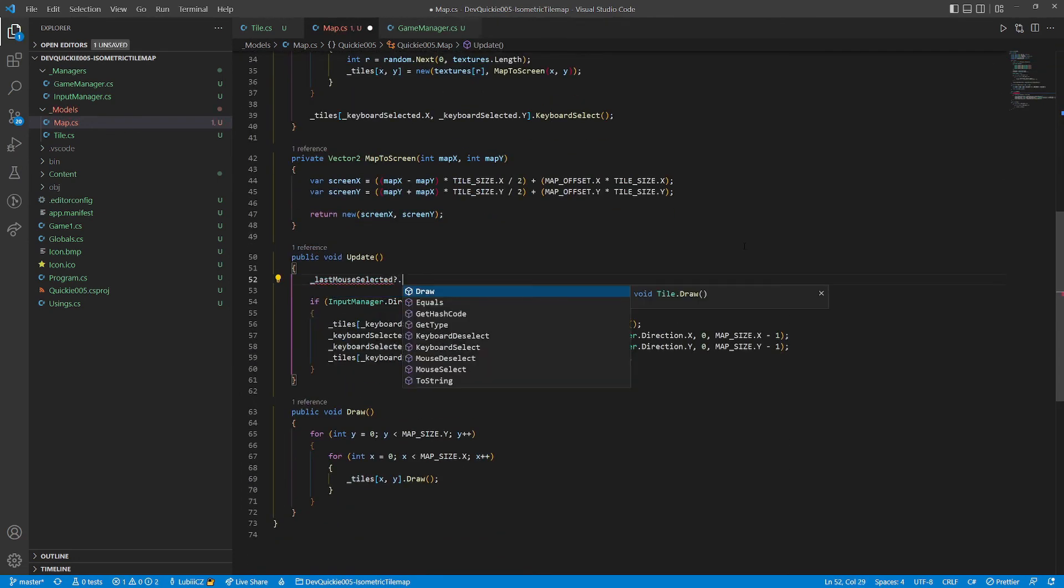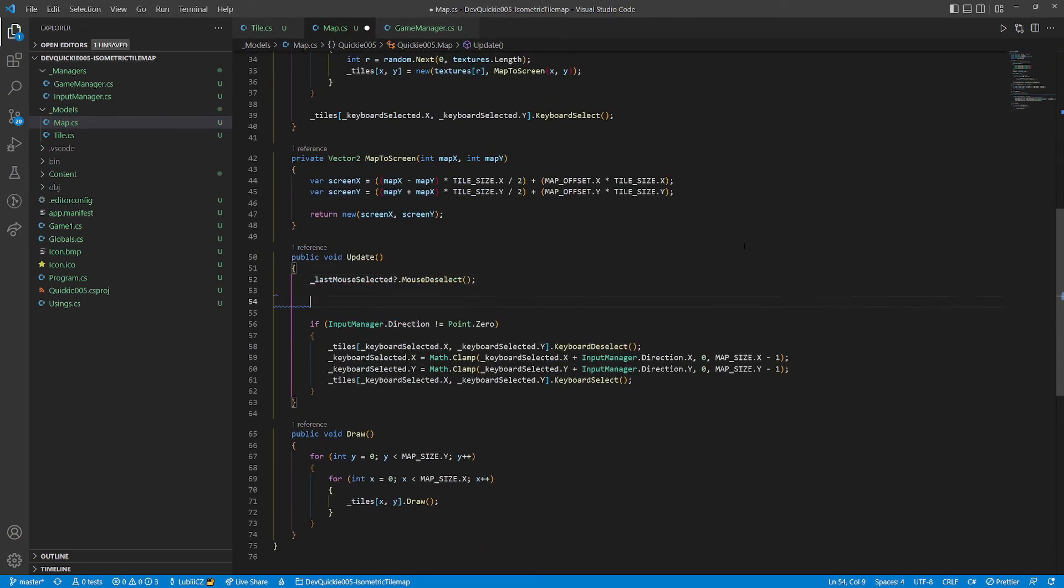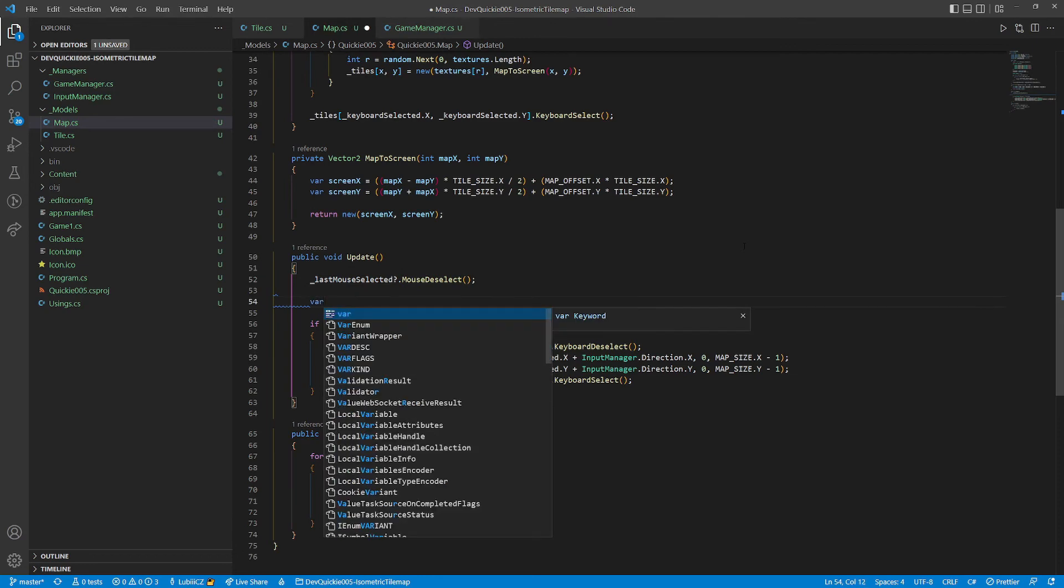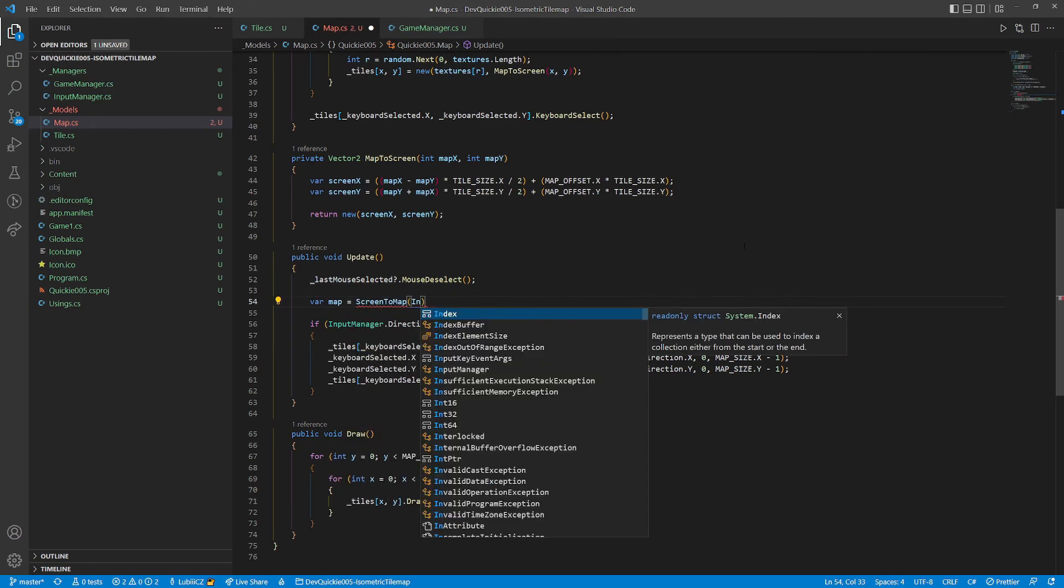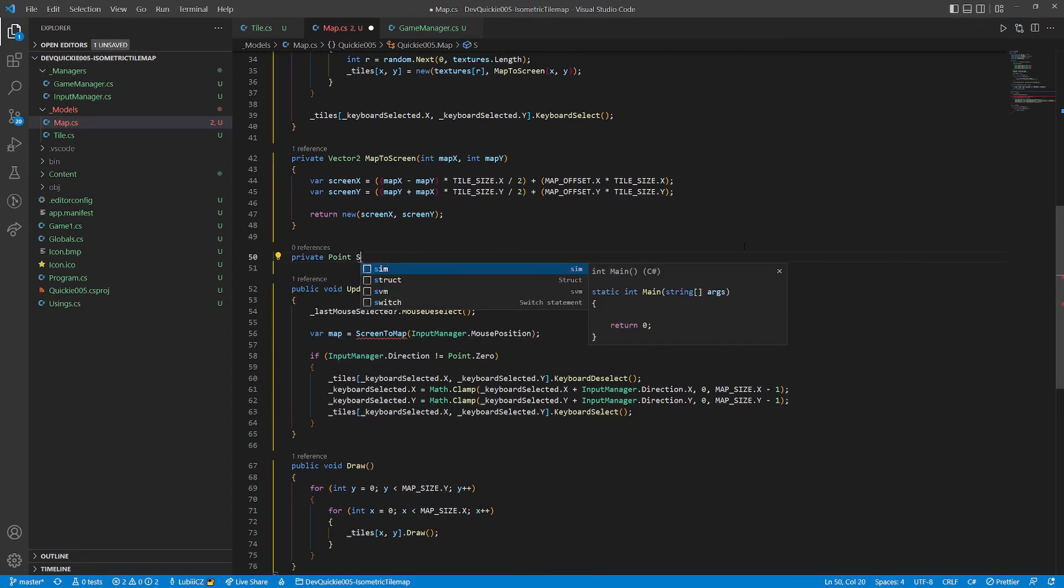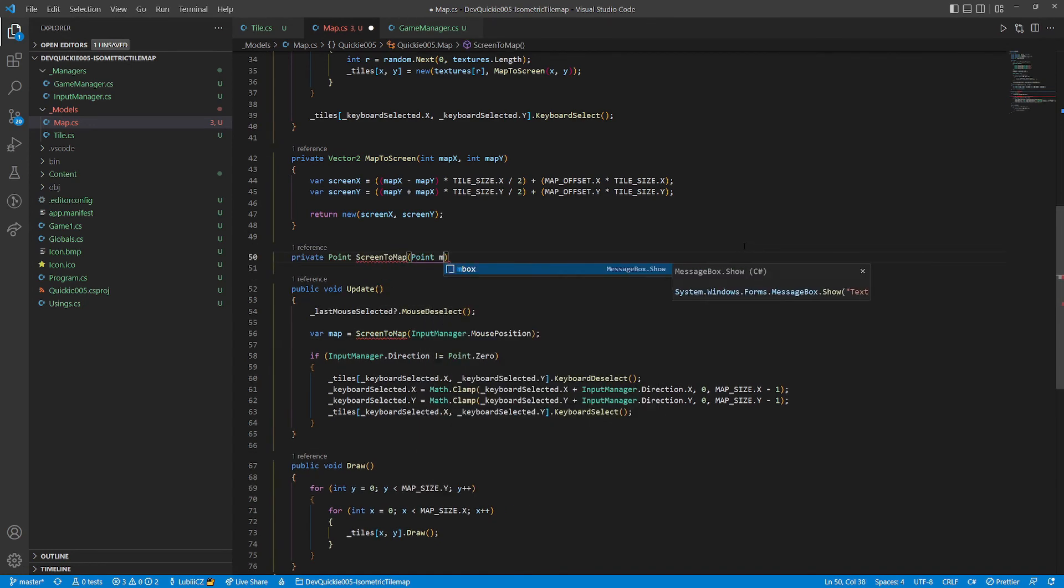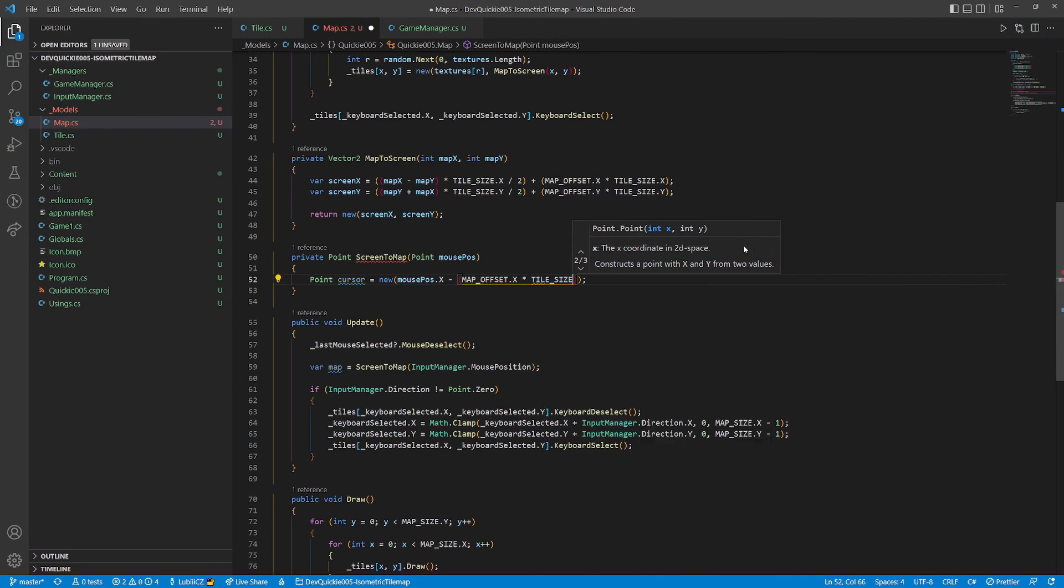The update method will start by deselecting that tile. Then it will calculate a tile that's on the cursor's position. We will create a new method called screenToMap. It will translate back from the screen space to the map array indices.